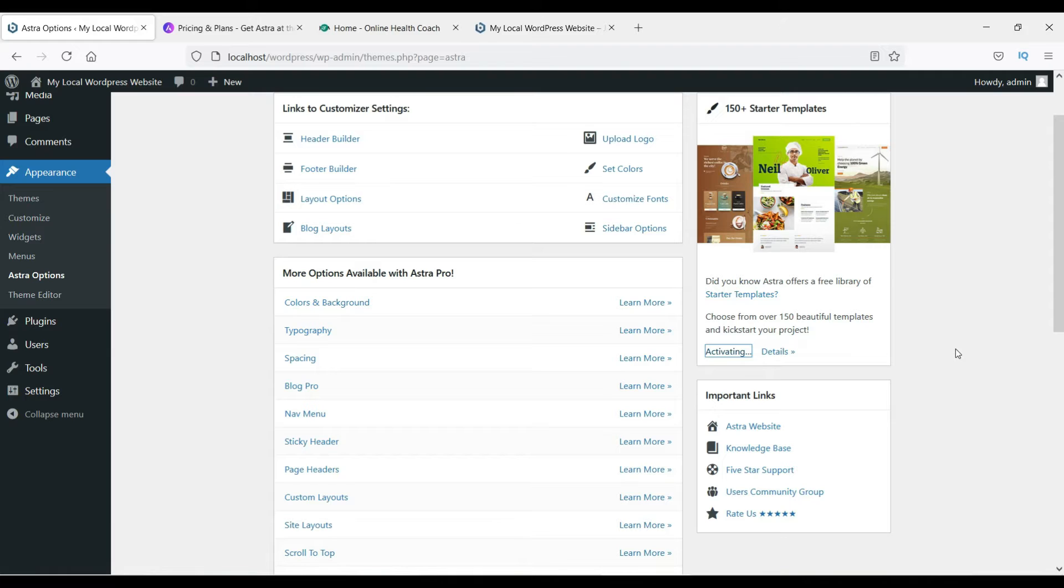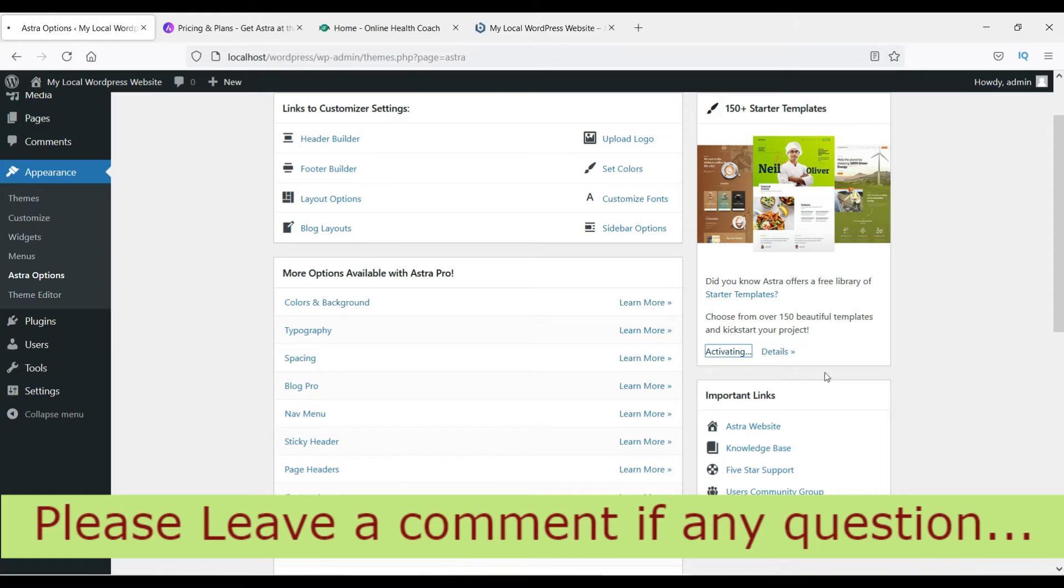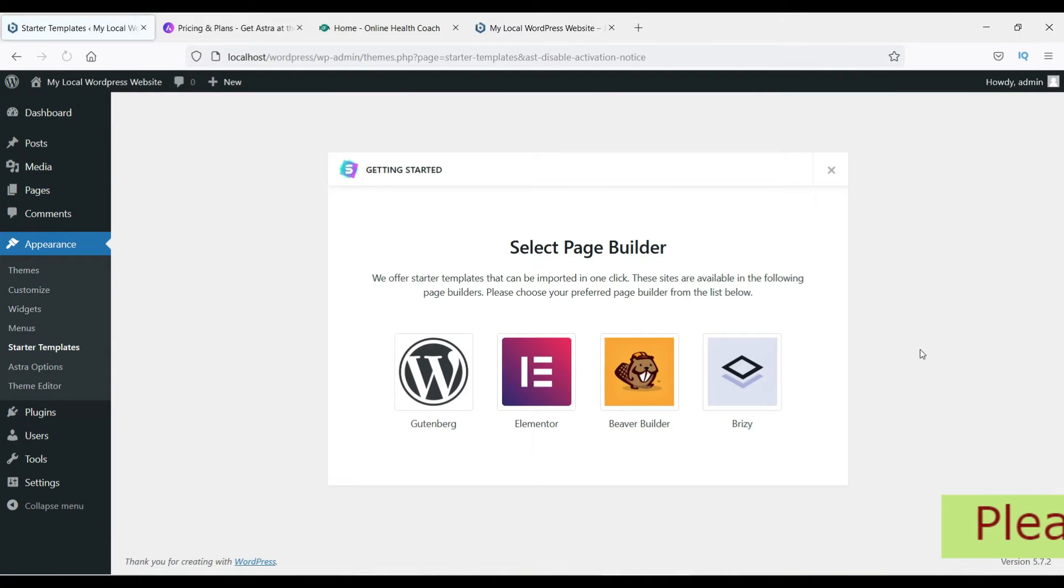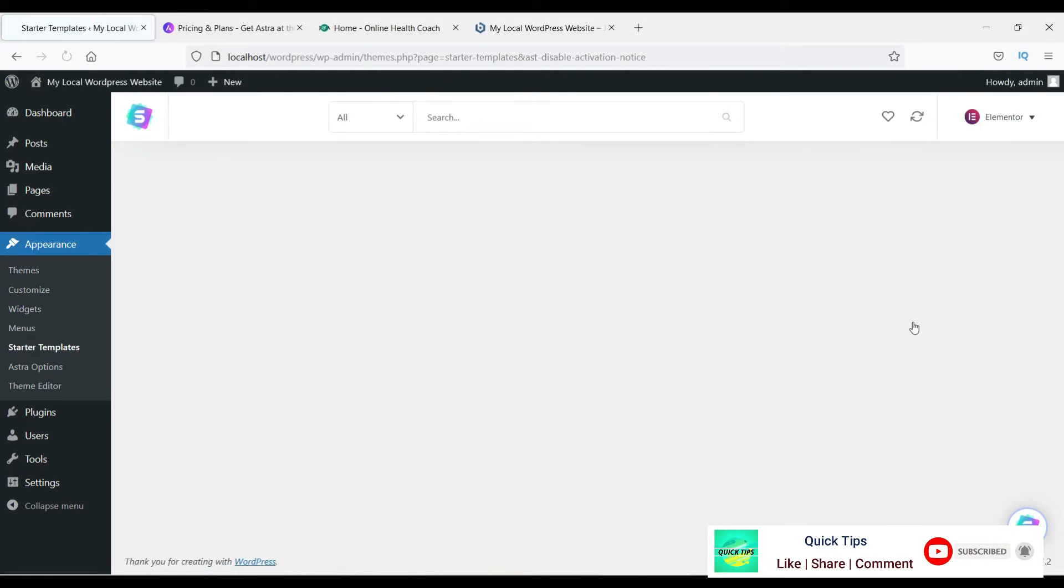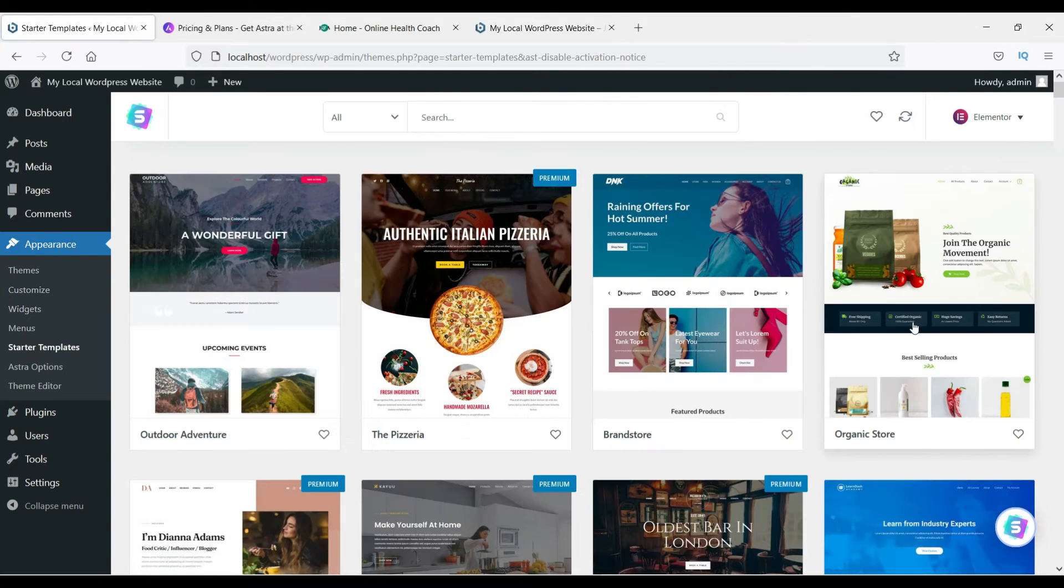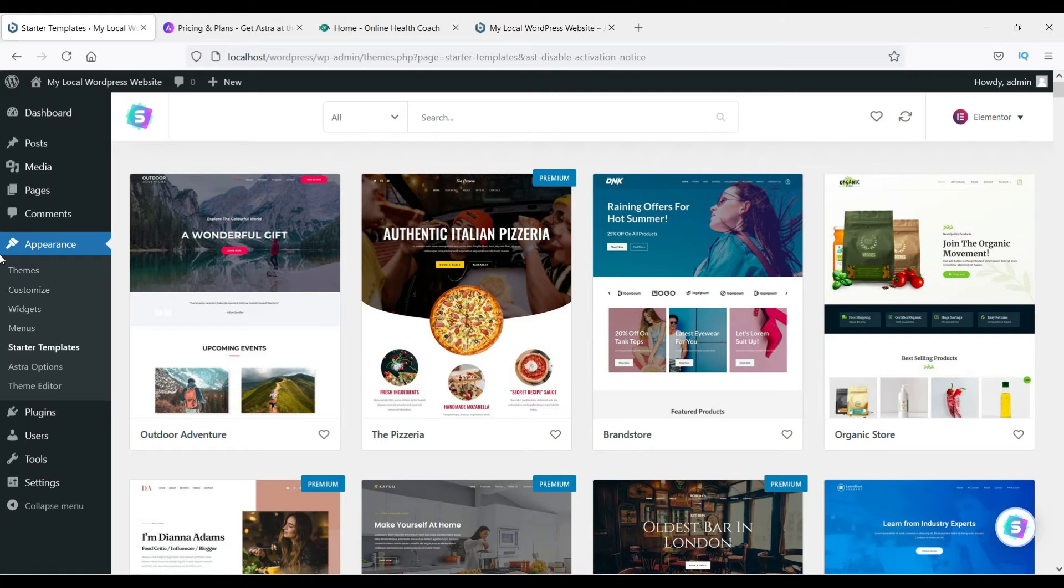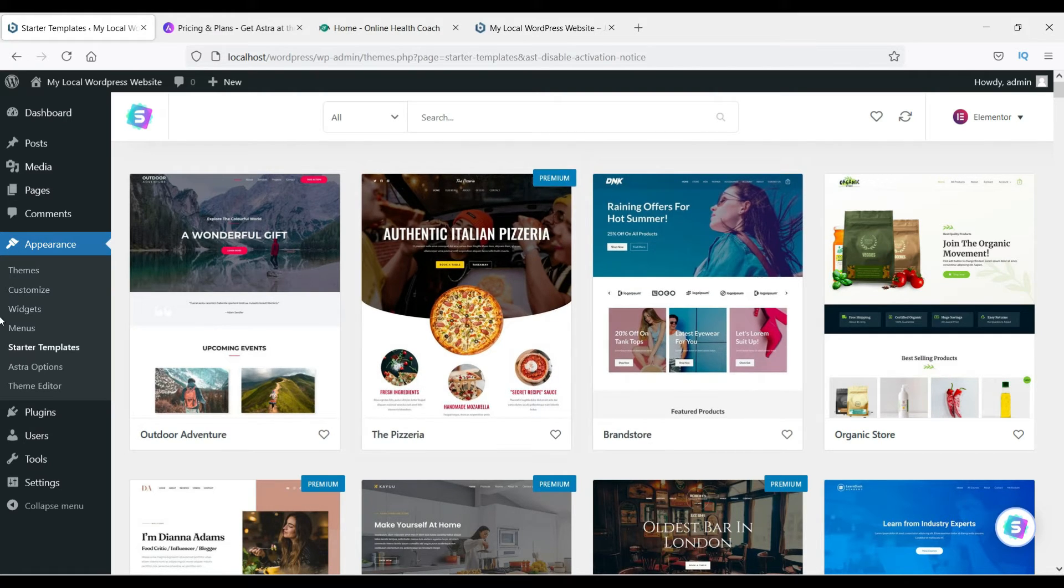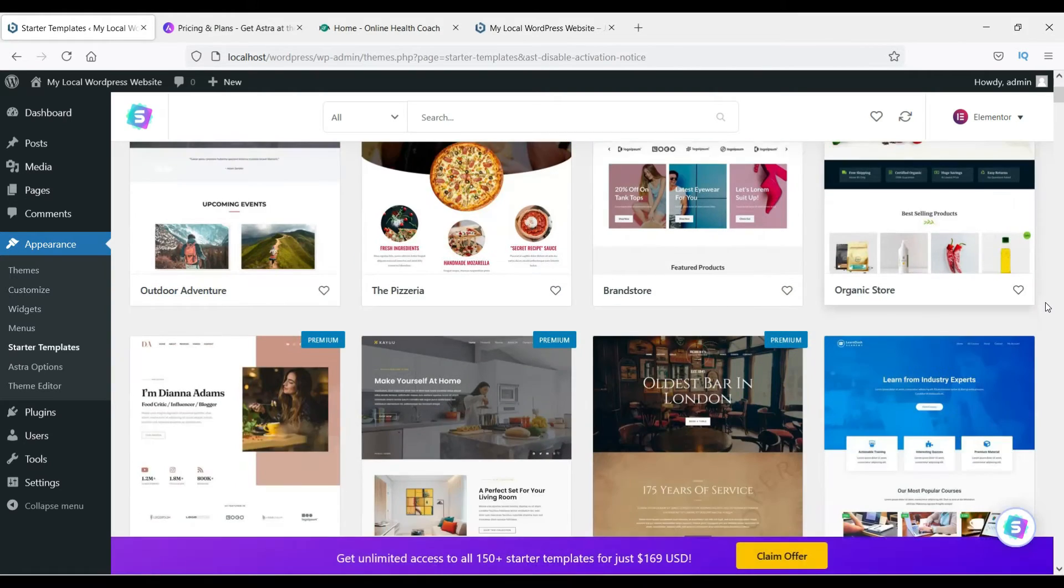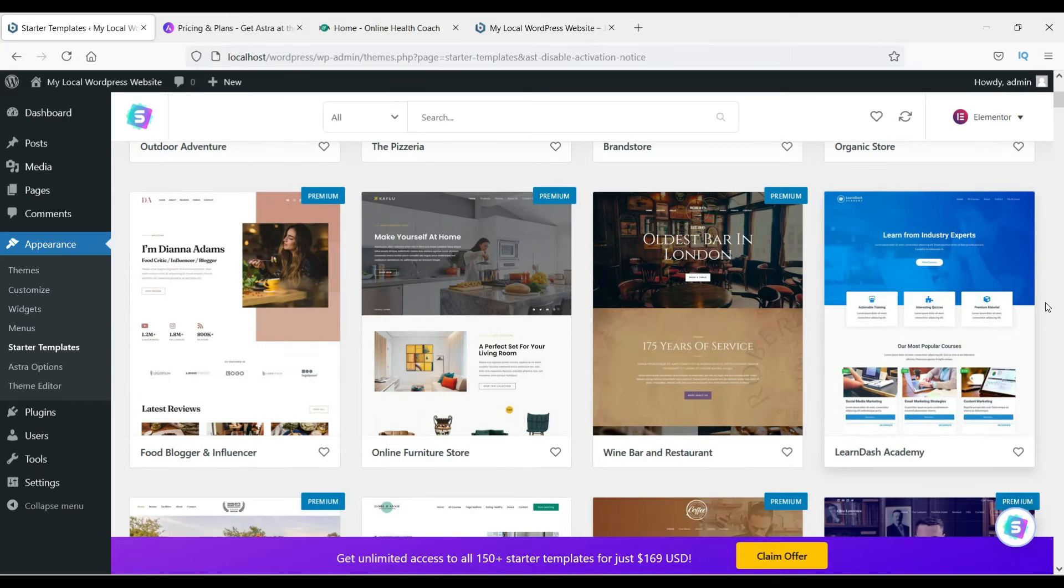Still activating it. Now let's select one of the page builders. I prefer the Elementor page builder—this is one of the best page builders. Now we have the page builder activated and you will see different templates here. Let's select one of the templates and see how this works.